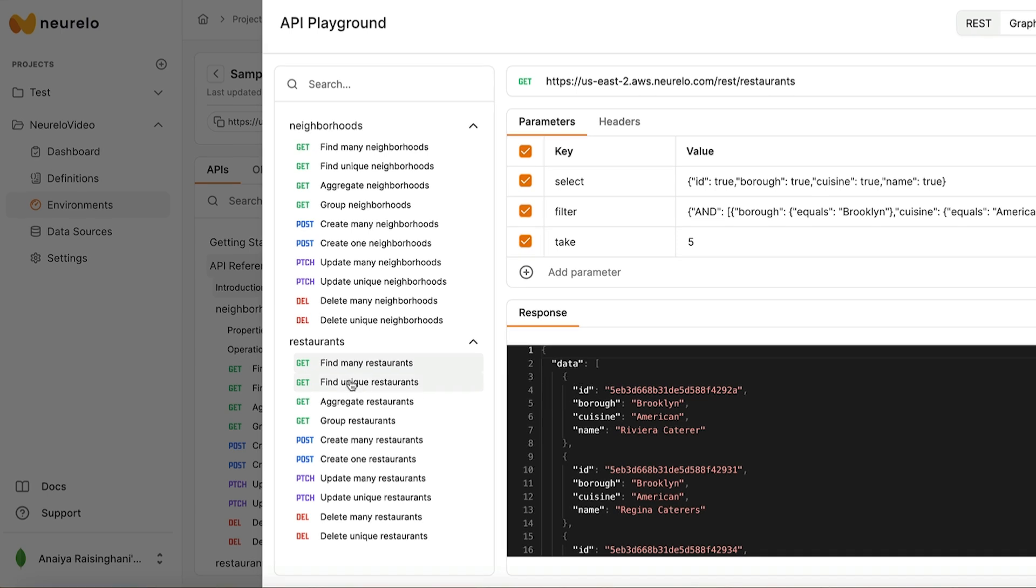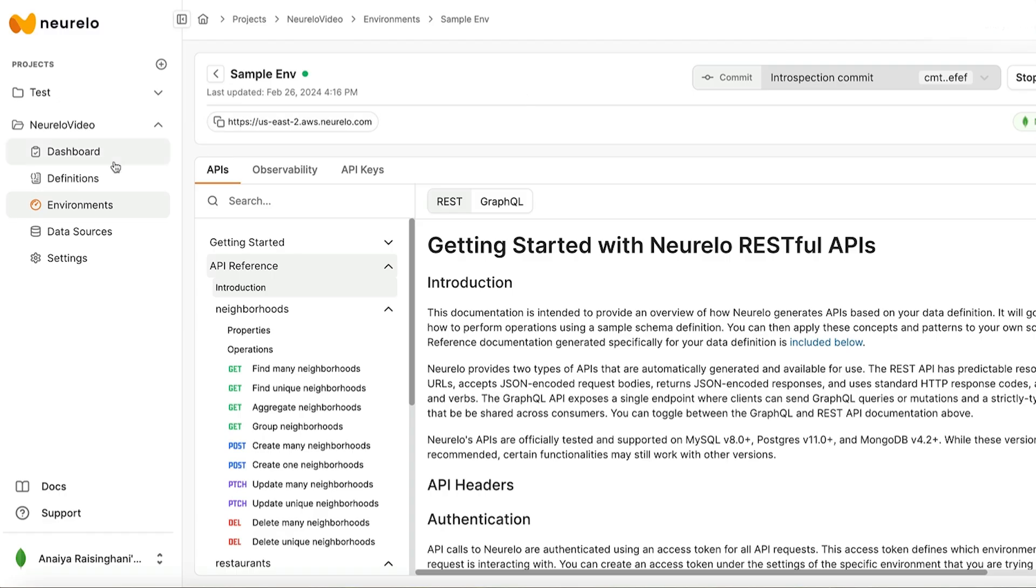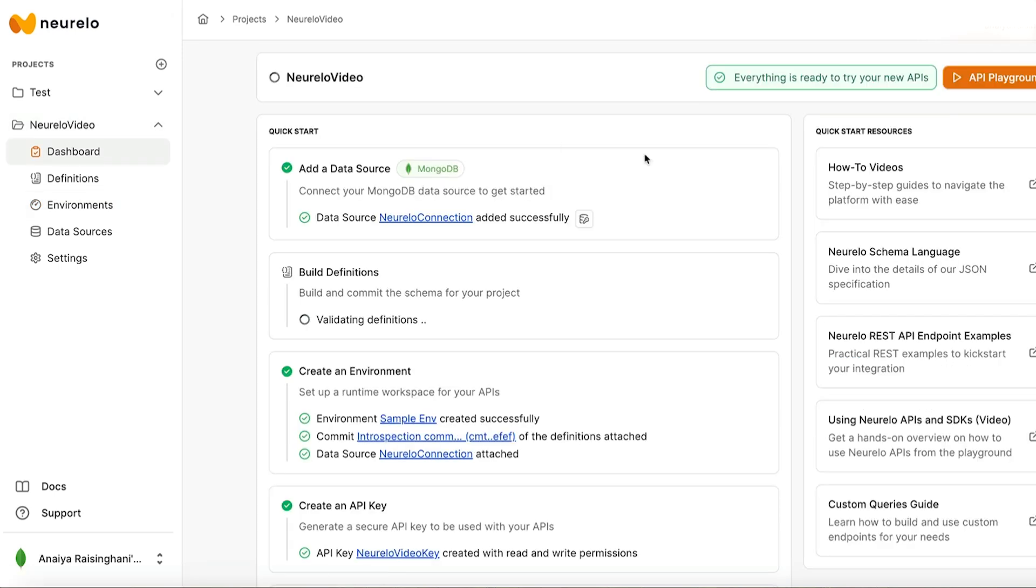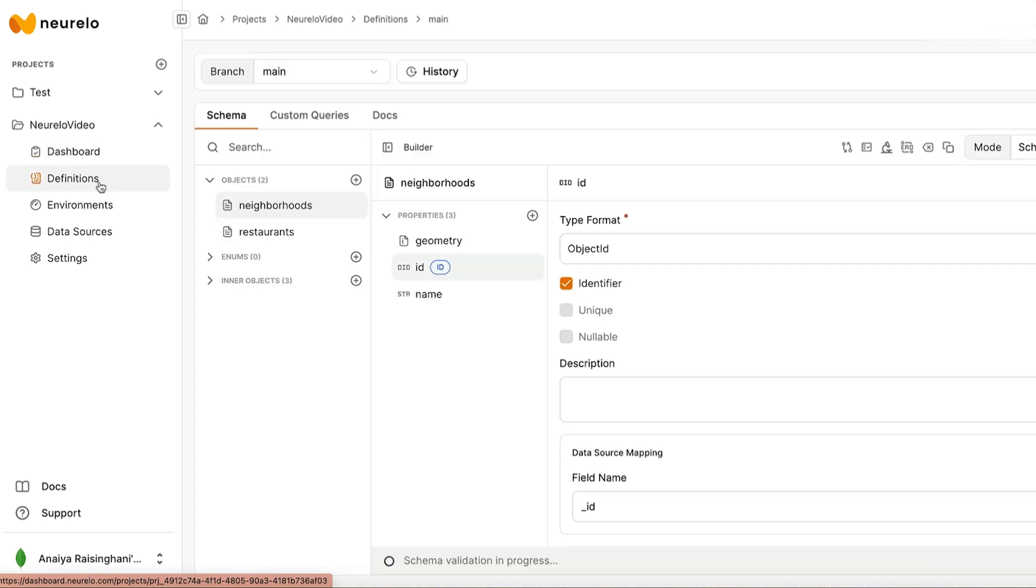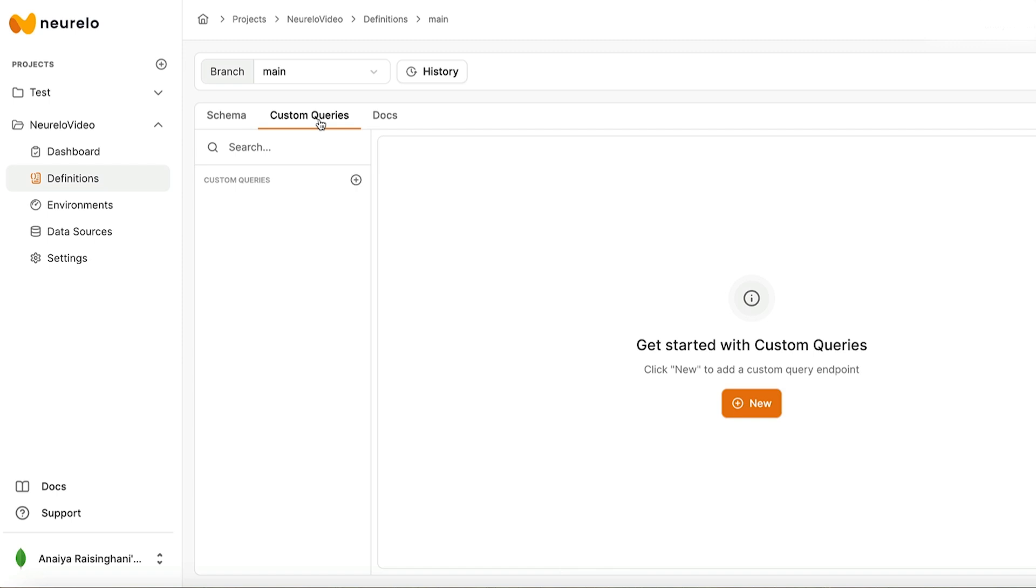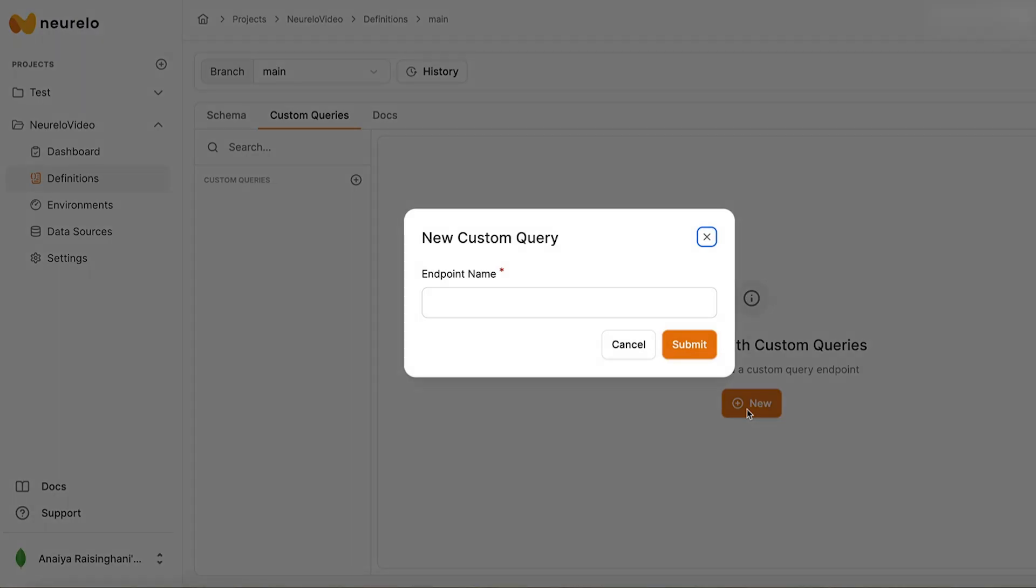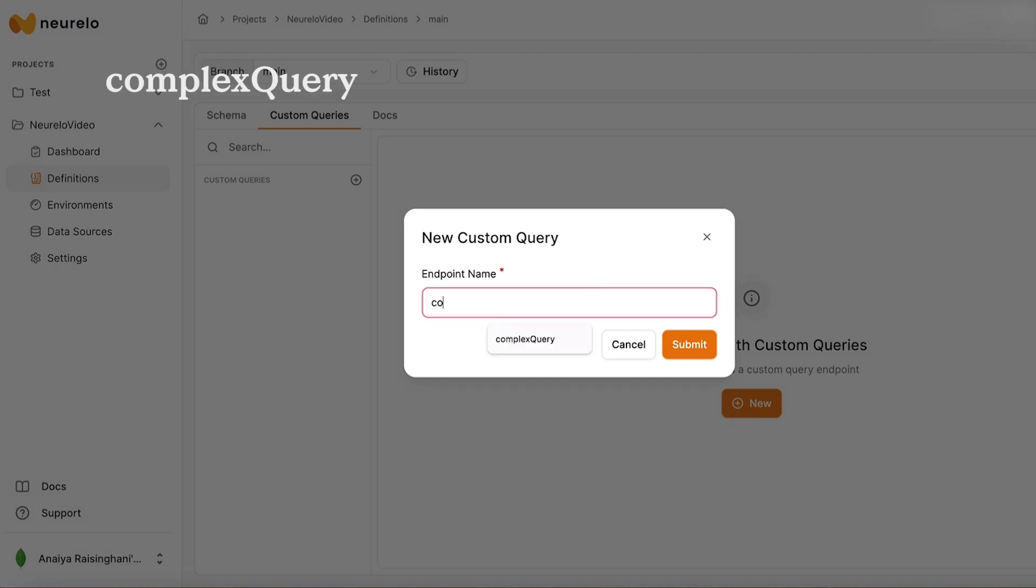First things first, we want to access our Nurello home page. So just exit this out. Go over here to dashboard and just make sure that you're in the project that we created earlier. So for me, it was the Nurello video project. Then we can click on definitions on the left hand side of the screen. And from here we can click on custom queries. Click on the orange new button in the middle of the screen to add a new custom query endpoint. And I'm just going to name mine as complex query and then just hit submit.